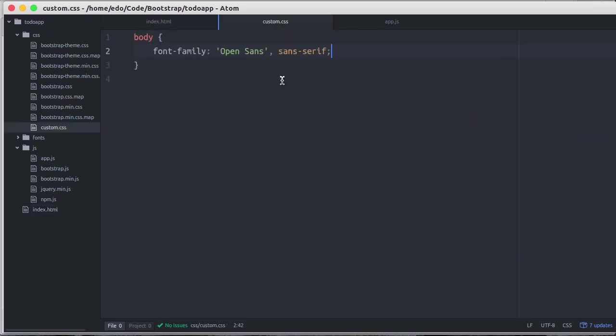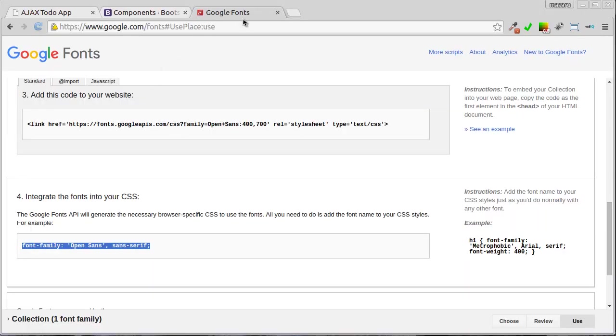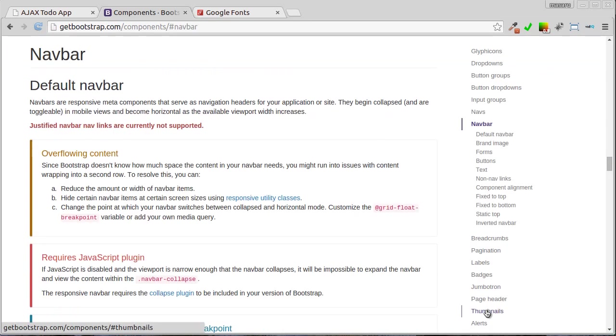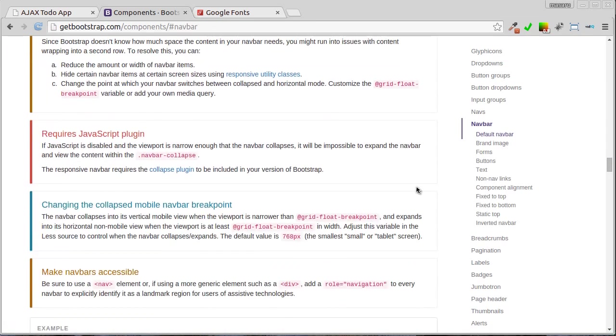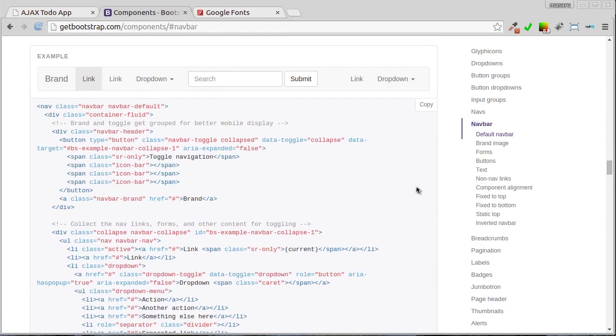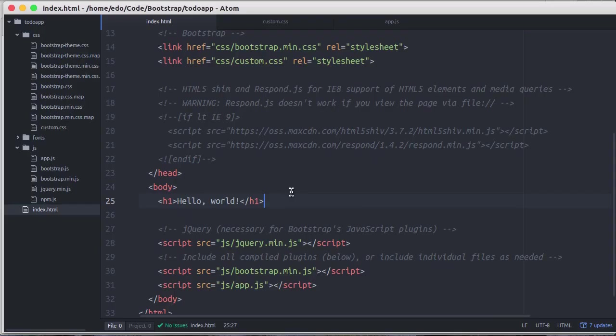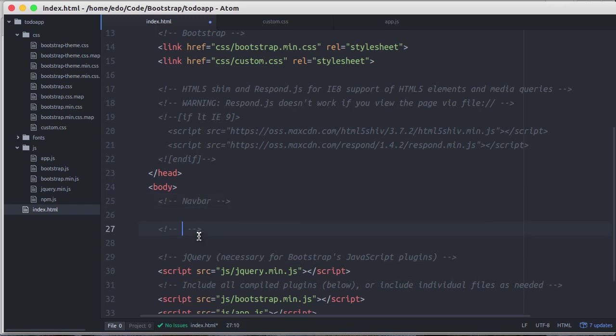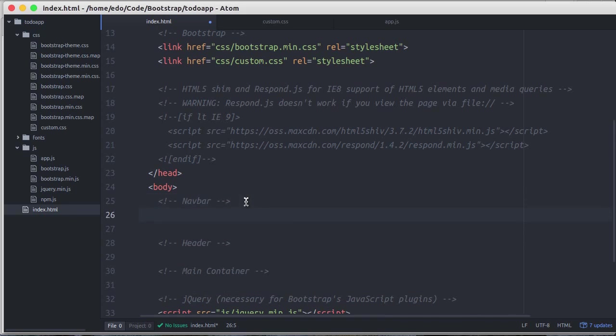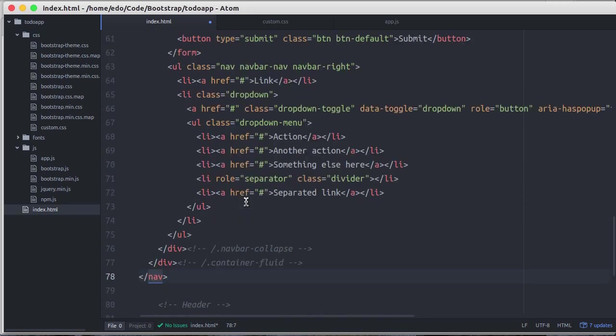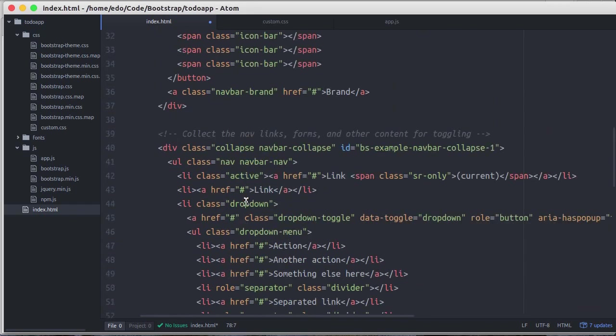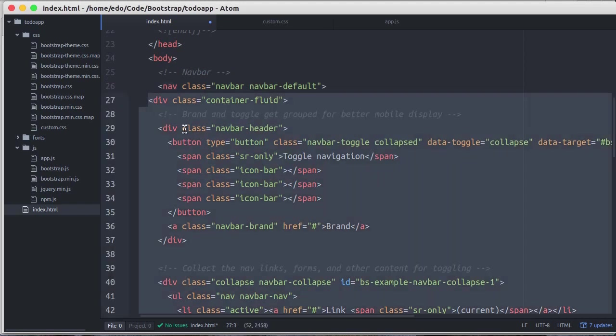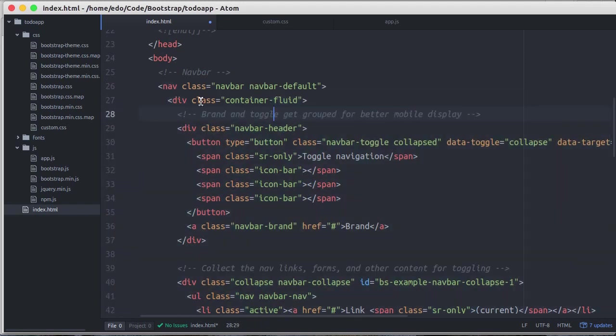All right, now let's create navigation bar on the top. Back to Bootstrap home page, click the navbar link. Here is the example of how navbar looks like. Below that is the example code. Just click the copy button in the top right to copy the code to clipboard. Let's go back to editor. We don't need this hello world anymore. Paste the navbar that we just copied here and align it.